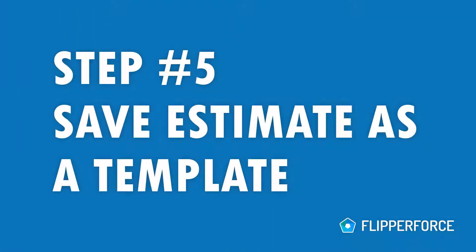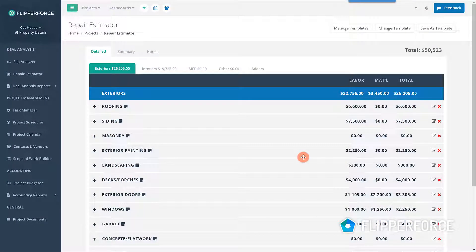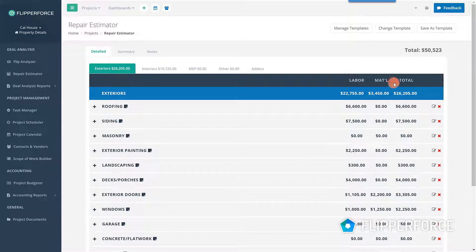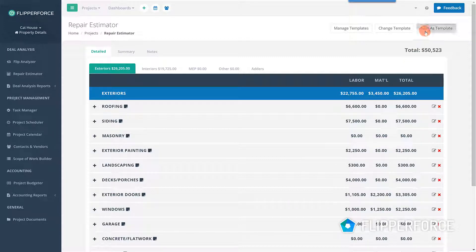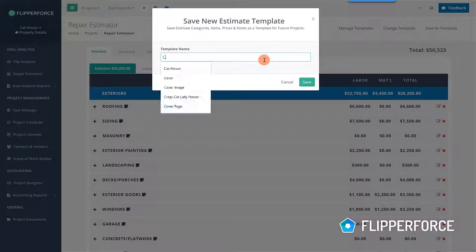Step five: Save your estimate as a template. Once you get done creating your estimate and customizing your database with your own repair items and unit prices, you can save those changes as a template that can be used for future projects.